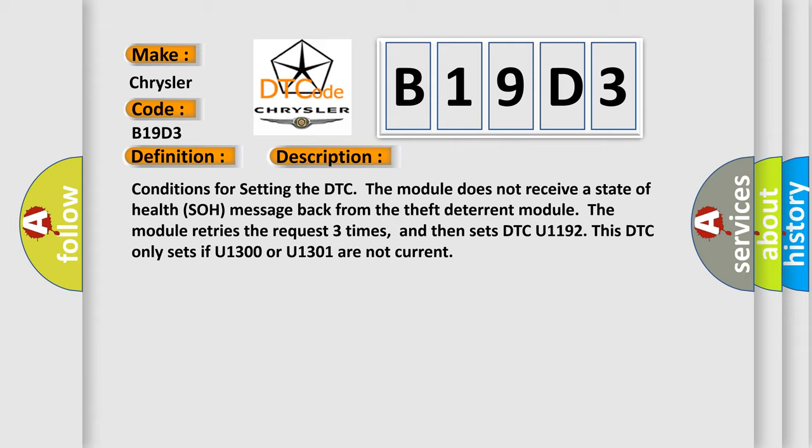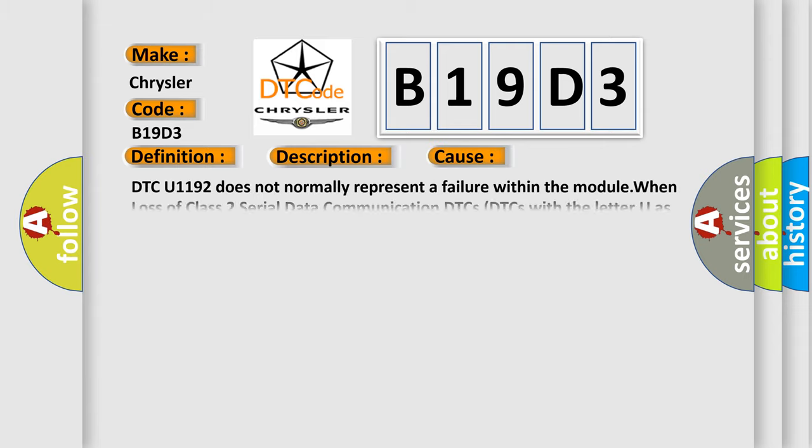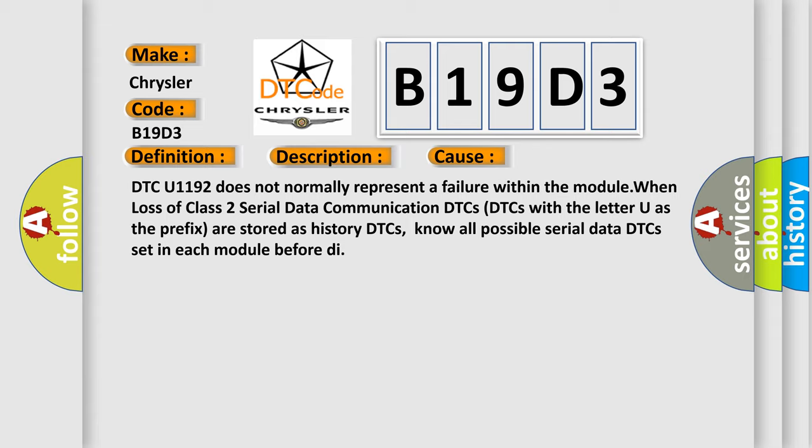This diagnostic error occurs most often in these cases. DTC U1192 does not normally represent a failure within the module. When loss of Class 2 Serial Data Communication DTCs, DTCs with the letter U as the prefix are stored as history DTCs. Know all possible serial data DTCs set in each module before diagnostic.